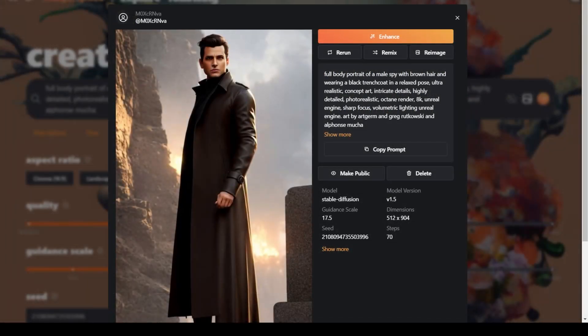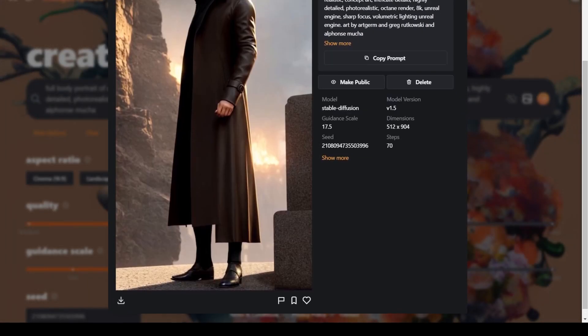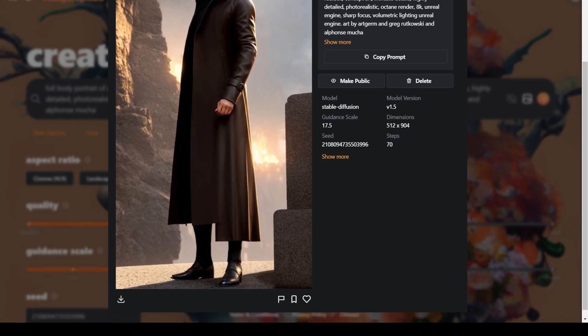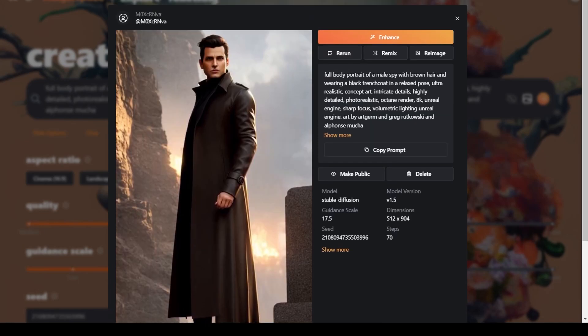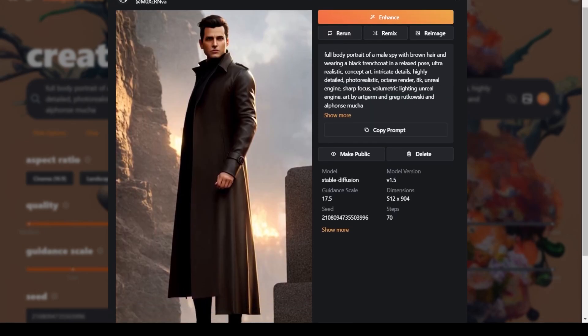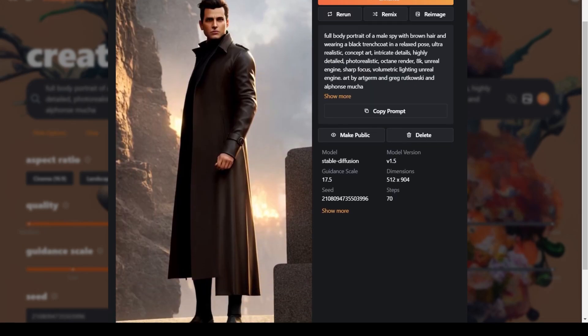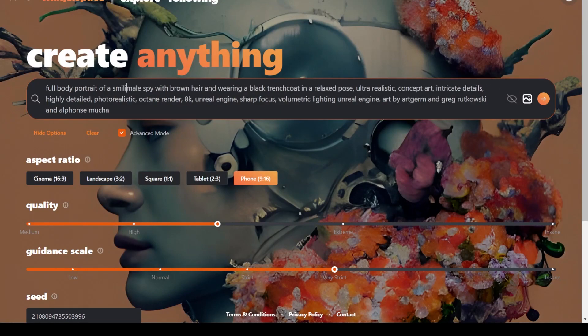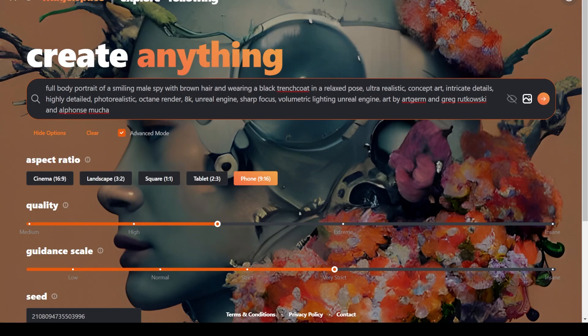So let's copy the prompts, then copy paste the seed value and check the generation. Then adjust the prompt with an expression like smiling. There we go.